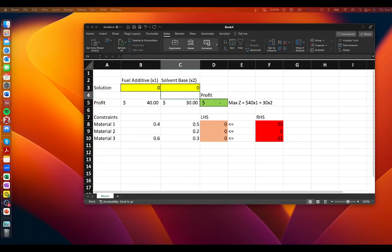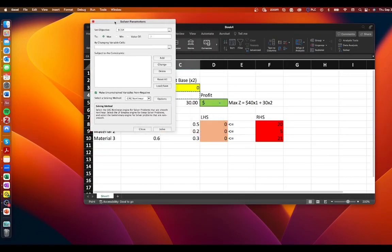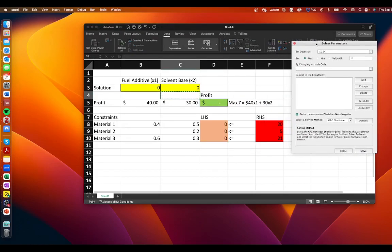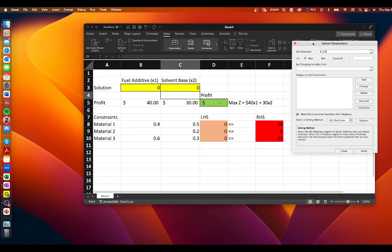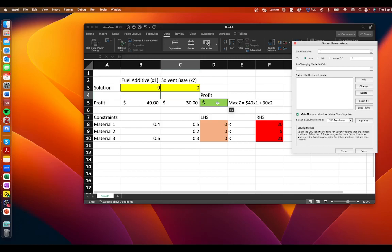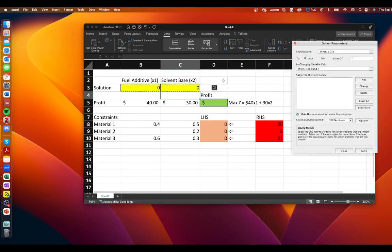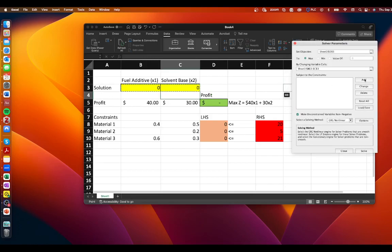And what you can see is that this pop-up window should have popped up for you and we need to set our objective function so we'll delete what it thinks it wants to be our objective function and our objective function is found in d5 right this is the objective function we set up at the beginning and then we're going to say by changing variables in b3 c3 these are our decision variables.